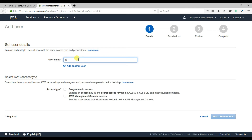We need programmatic access because we are connecting from our local machine using the Serverless Framework to the cloud. For that we need an Access Key ID and a Secret Access Key. Let me select programmatic access as the access type.